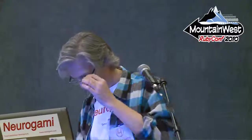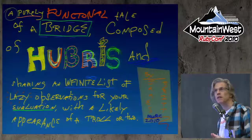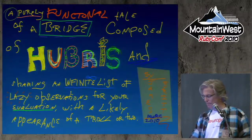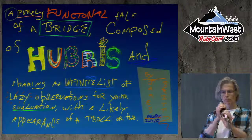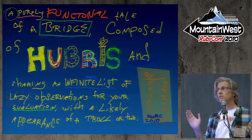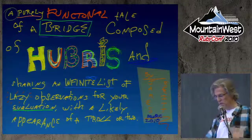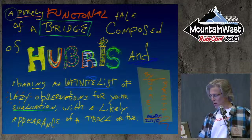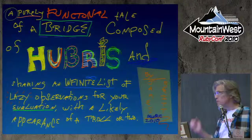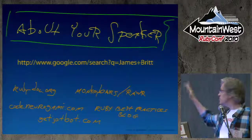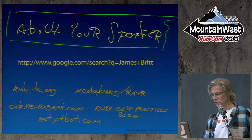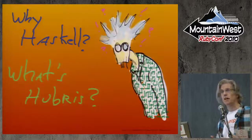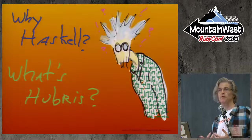Welcome back to Mountain West Functional Programming Conference. My name is James Britt. I'm going to talk to you about a thing called Hubris, a bridge between Ruby and Haskell. I'll try to speak up and talk to the microphone. So my name's James, what I want to cover: Why Haskell and what's Hubris?